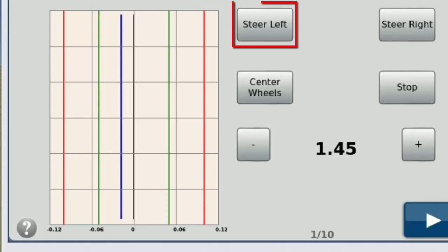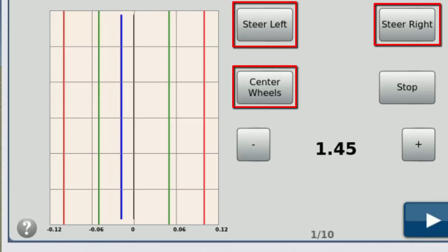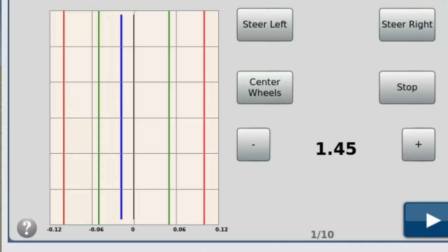The steer left, steer right, and center wheels buttons will perform those respective auto-steer functions, but will react differently in each step. We will cover those specifics during each tuning step. Stop will disengage auto-steer.